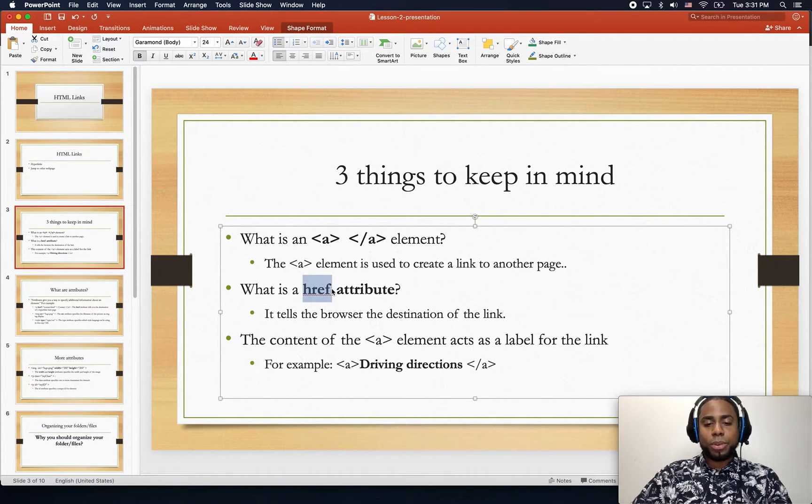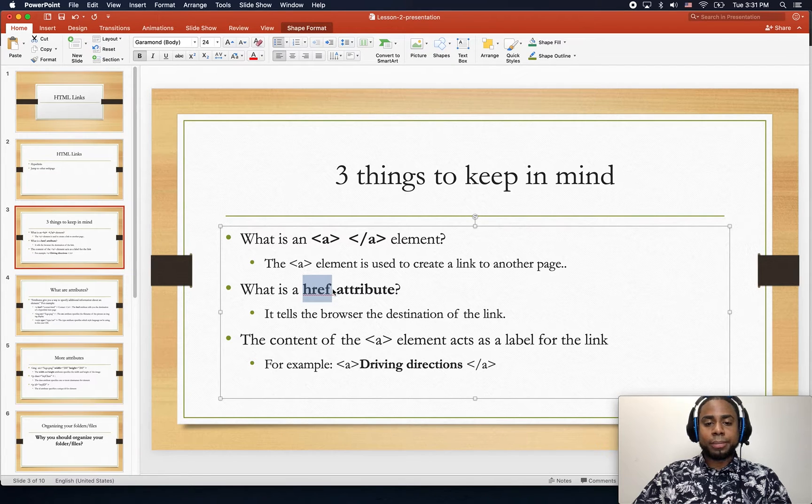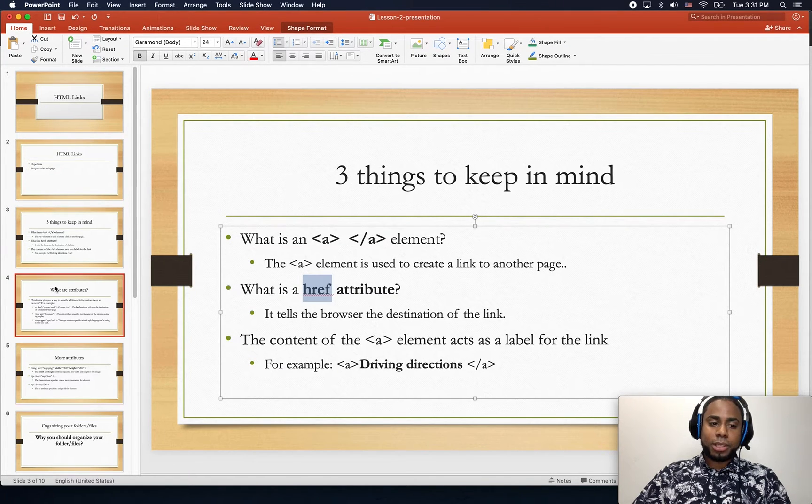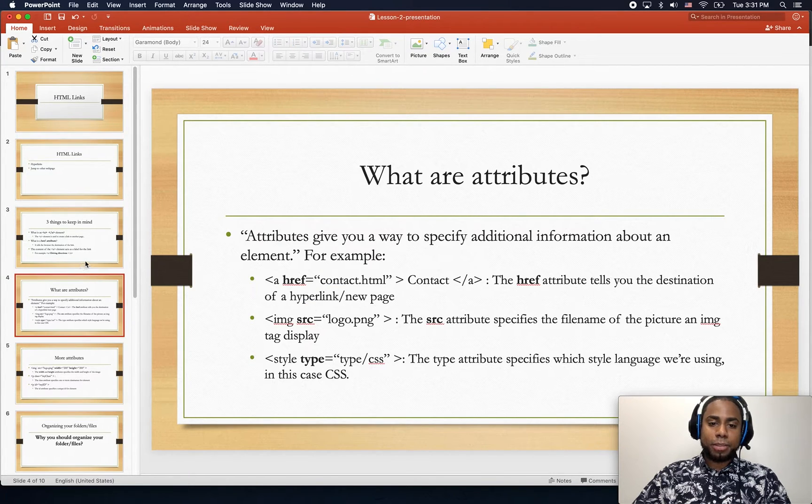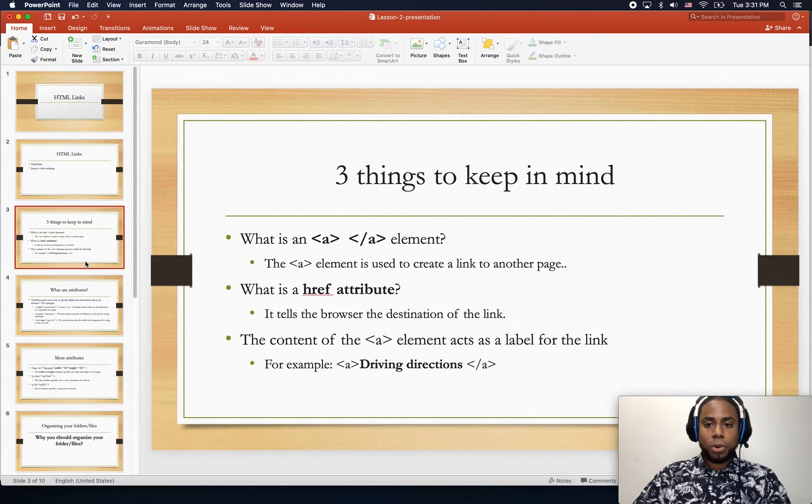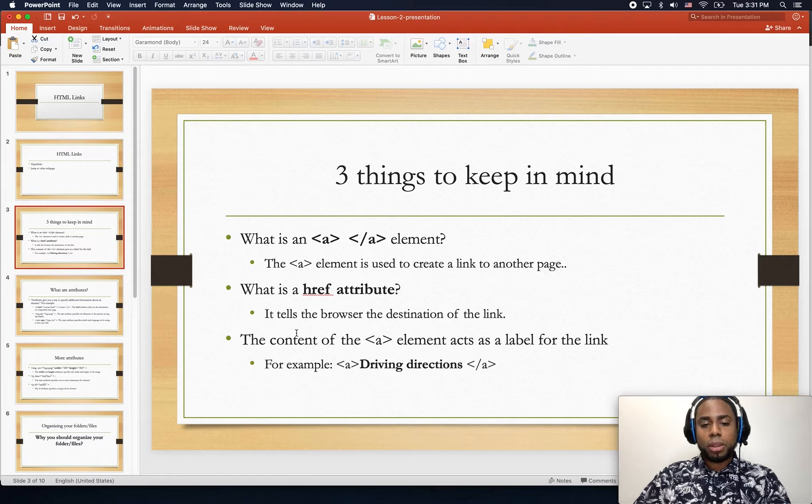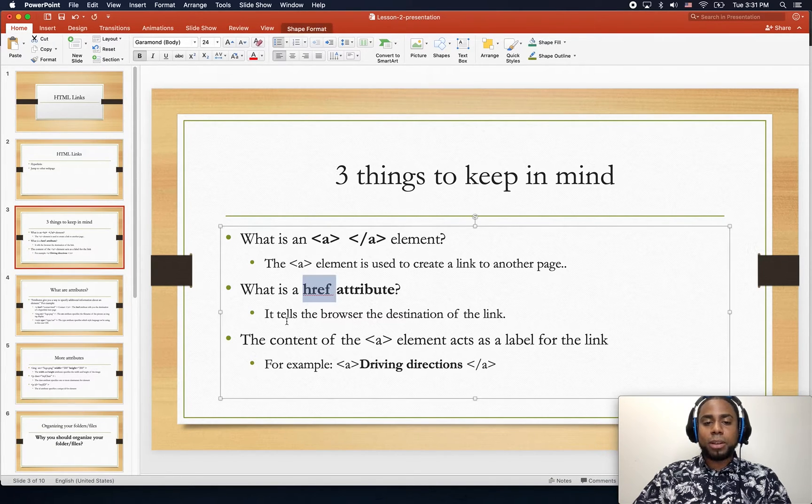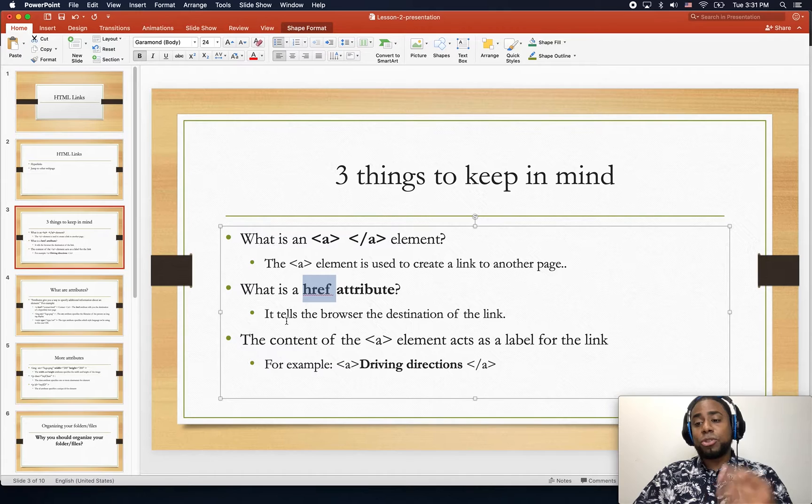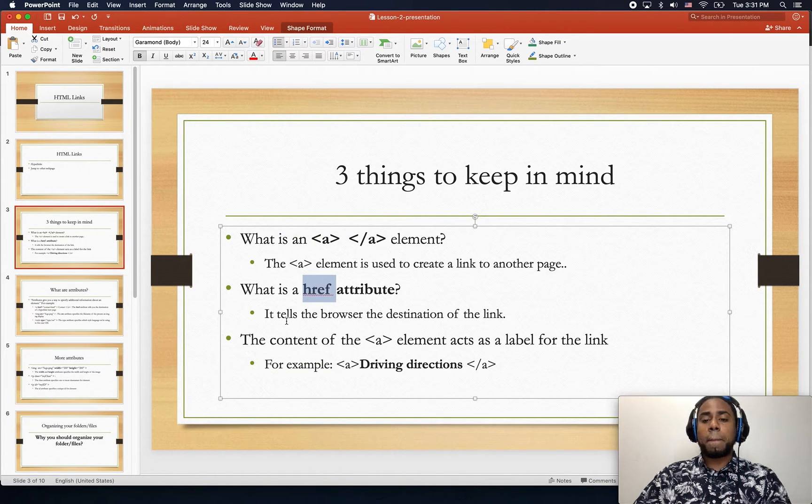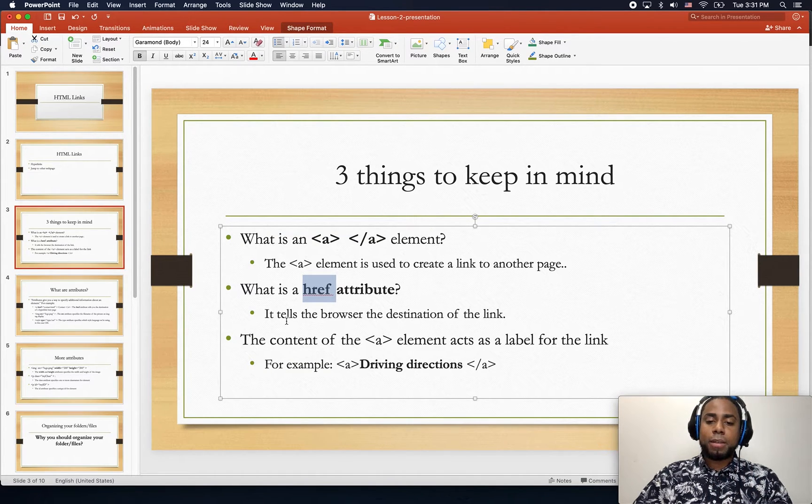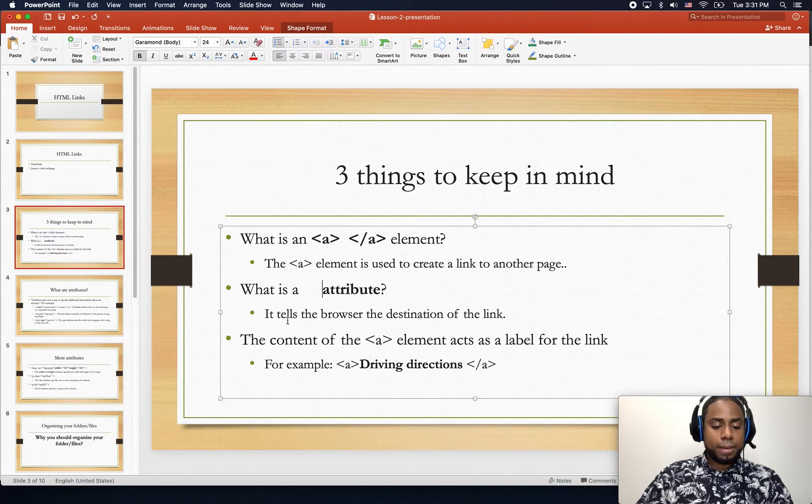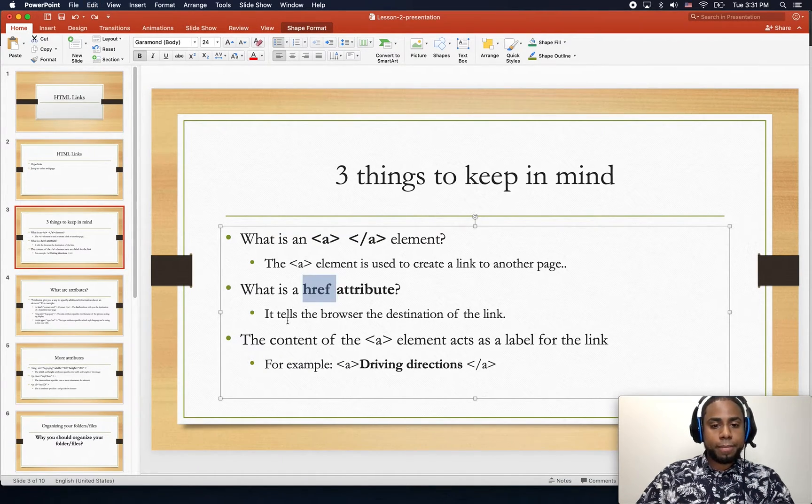Let me just go back to this one. And basically, this attribute tells the browser the destination of the link. For now we have the google.com.